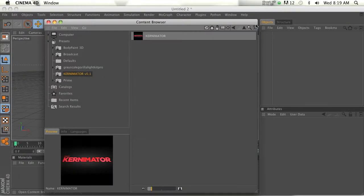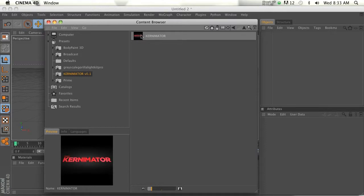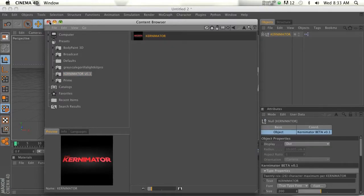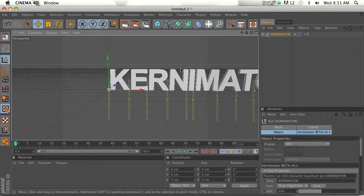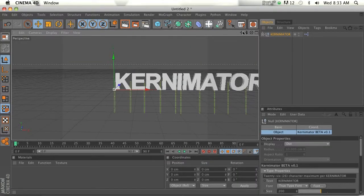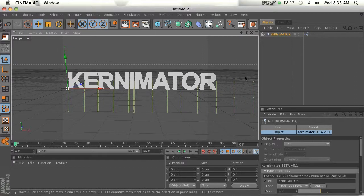Then if we open that up, there's the Kernimator right there. So we'll go ahead and double click on it. And here's what you're going to see by default.